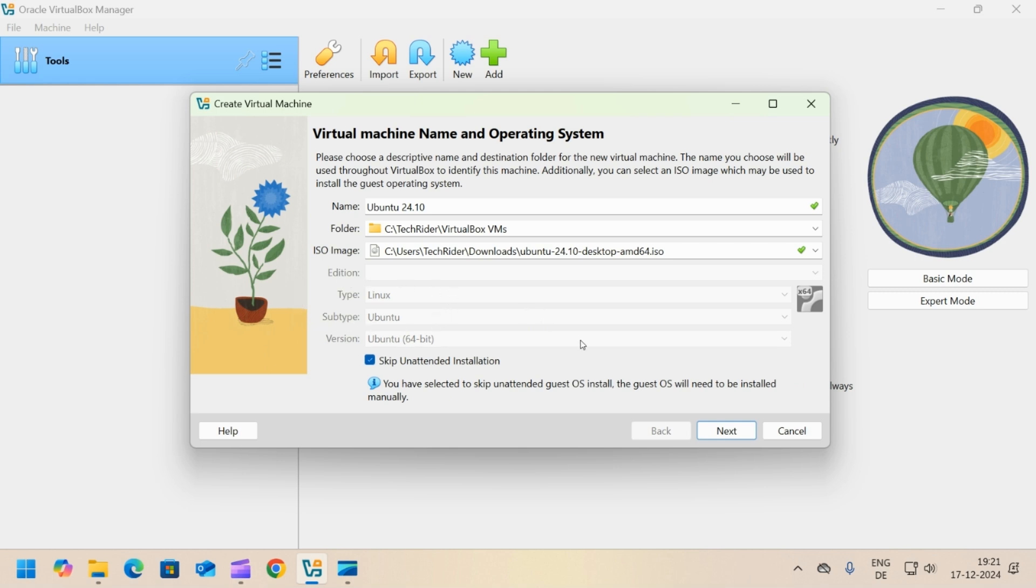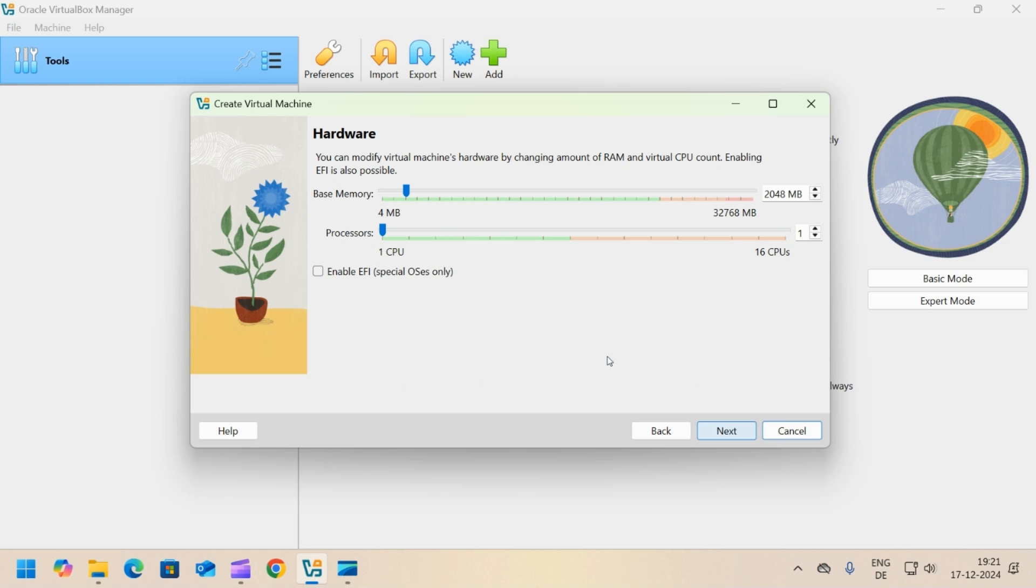Click next. On this tab, we need to allocate the RAM and processor cores to the virtual machine. Do not over-assign the RAM or processing cores to the virtual machine as your host machine needs some of it.